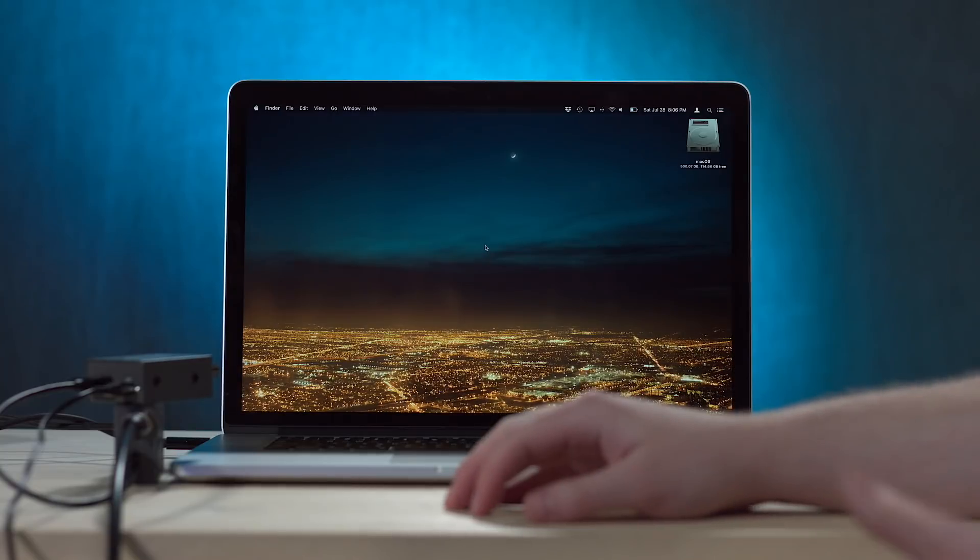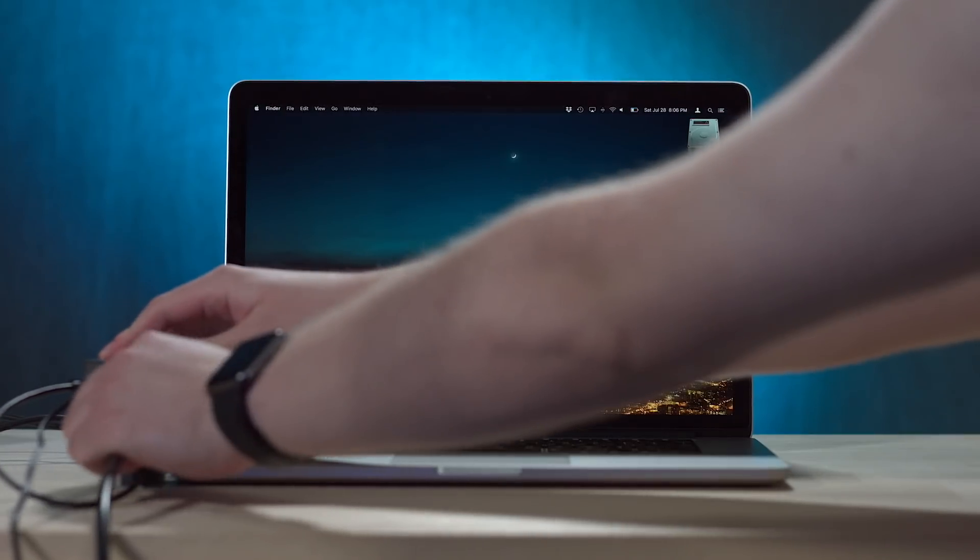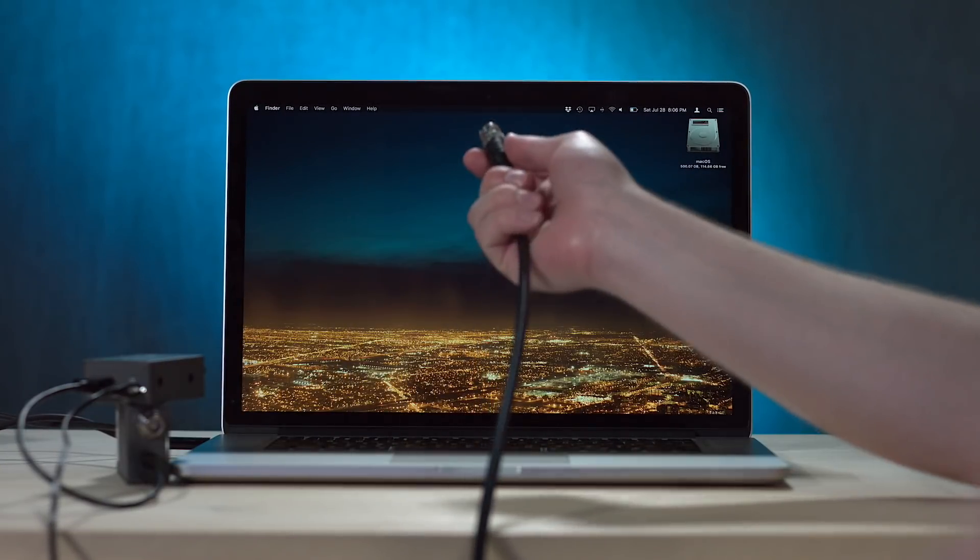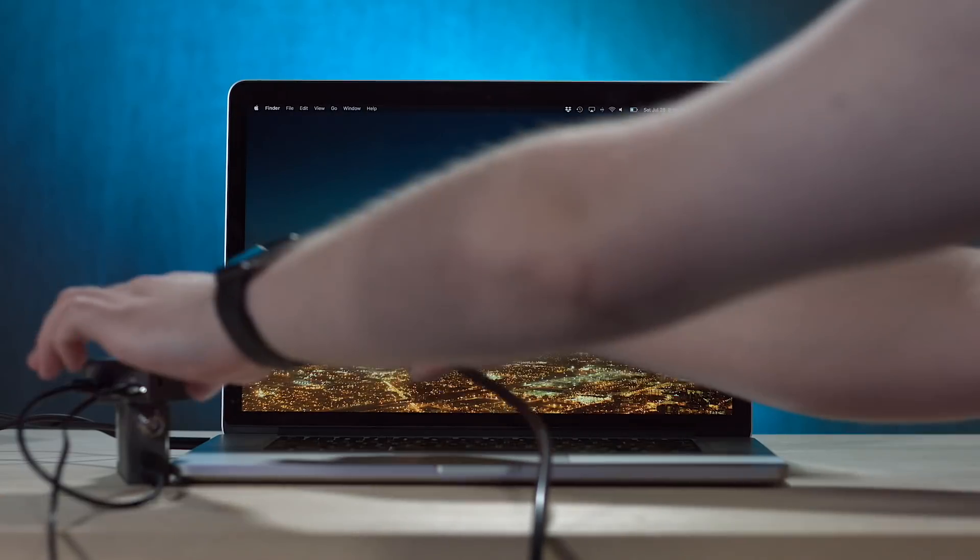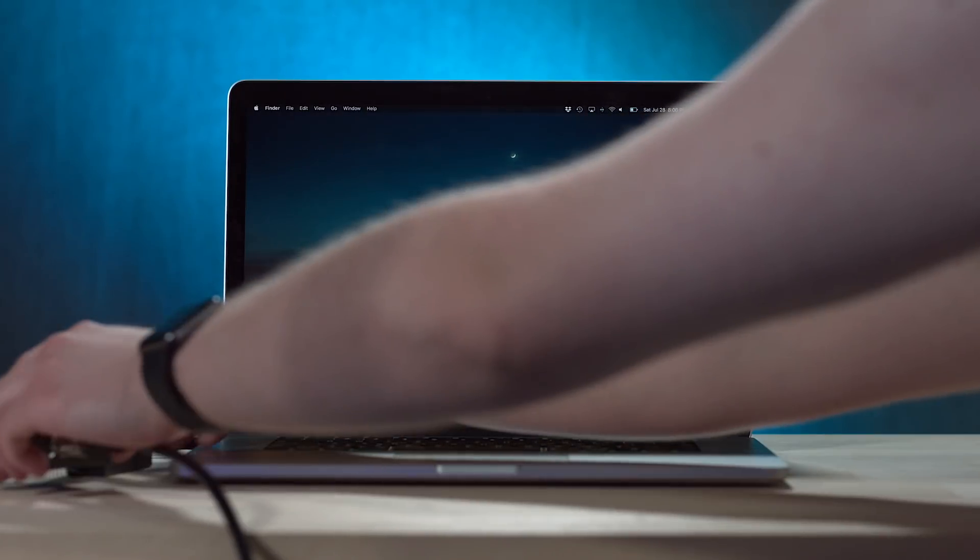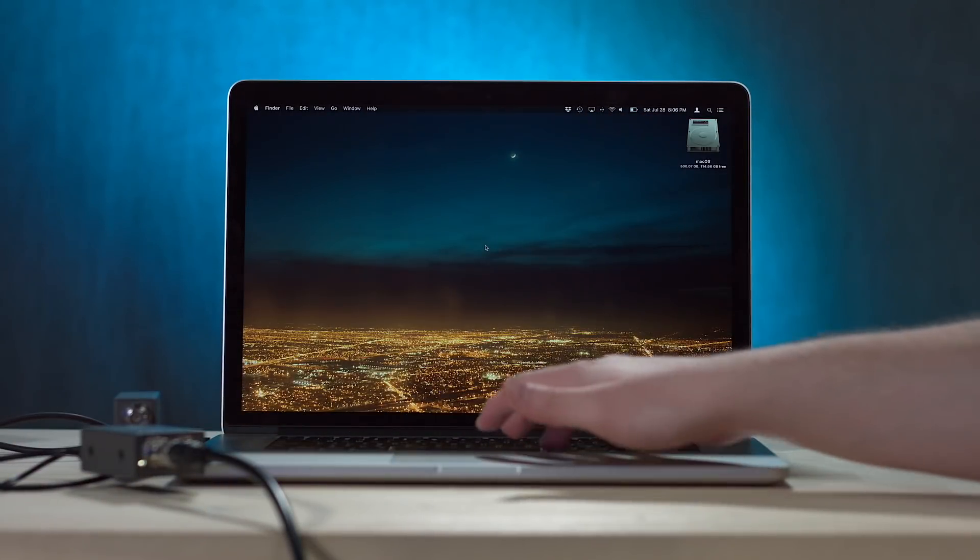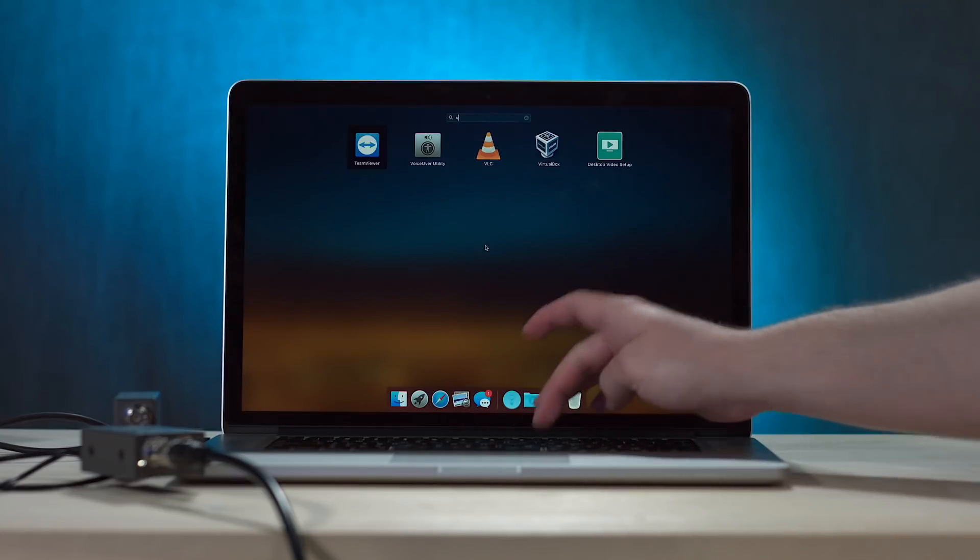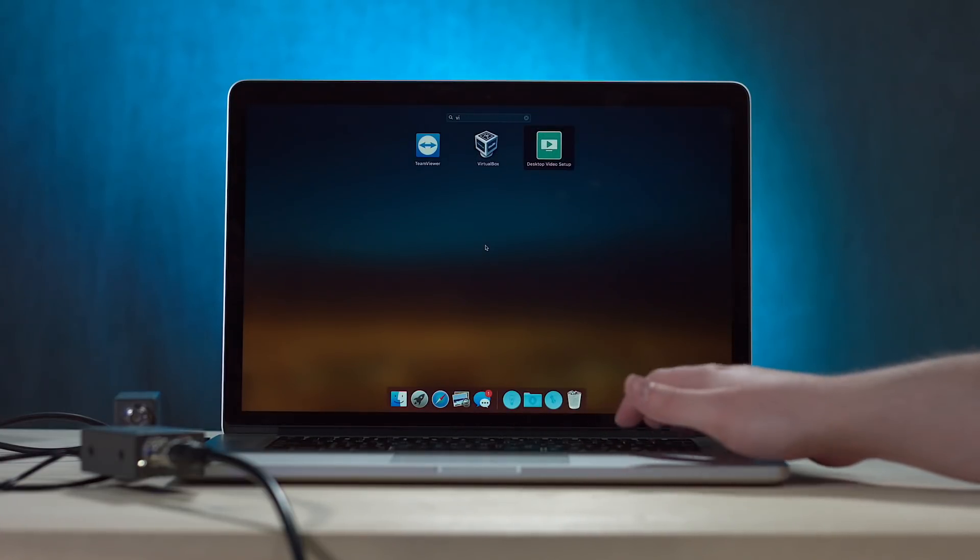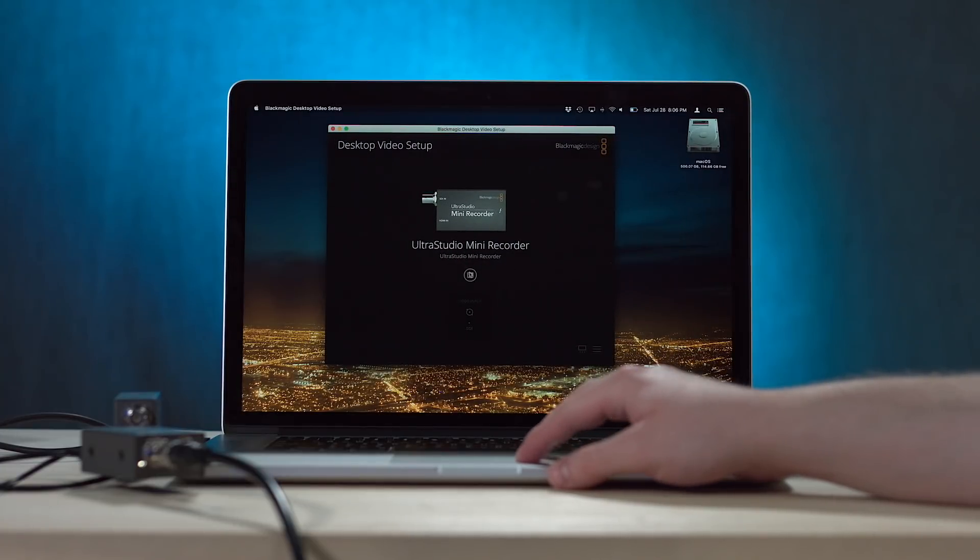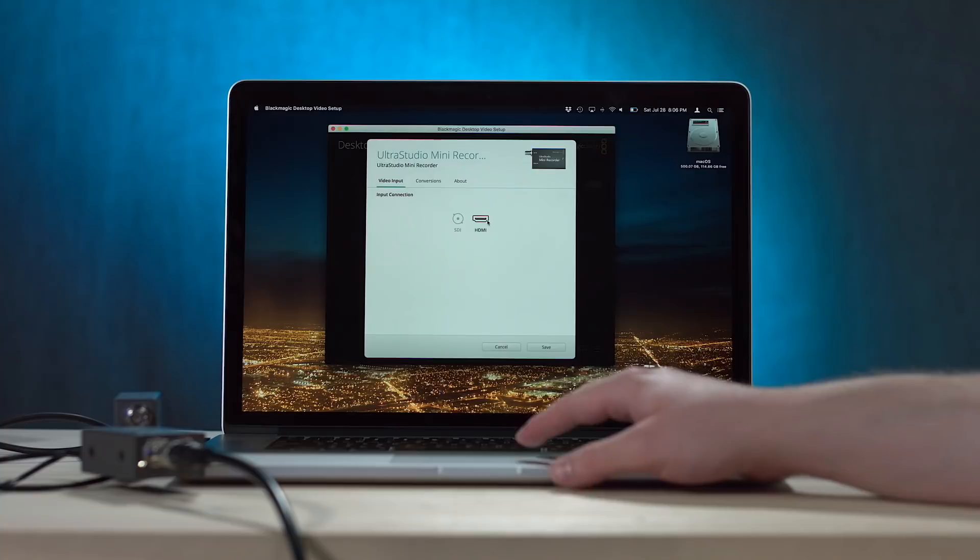I just realized that I already broke my plan. The SDI is not supposed to go into the Ultra Studio. It is supposed to go into the converter. Okay, you know, just sit off to the side. Nobody loves you. Okay, we're gonna go to the video thing, the desktop video setup, and we're gonna change the mini recorder settings to HDMI now.